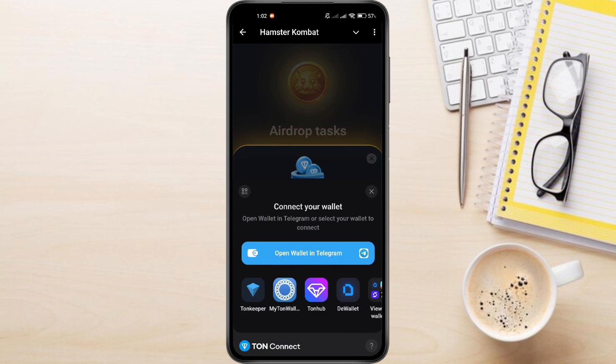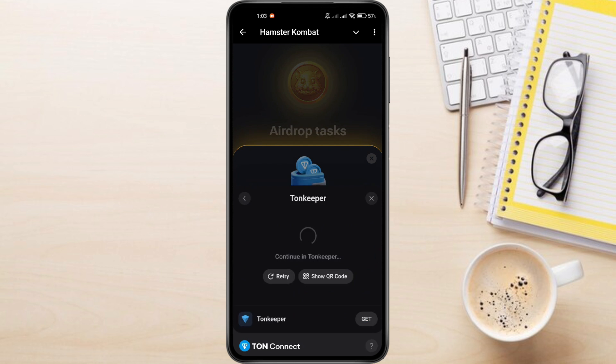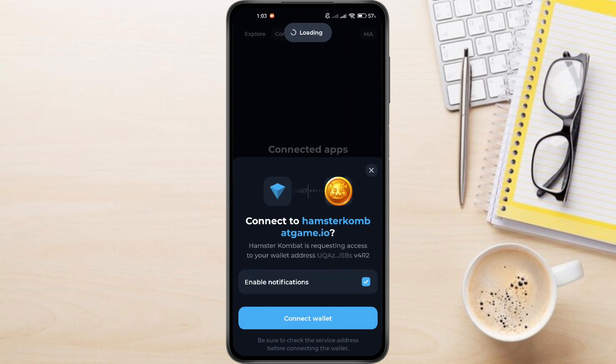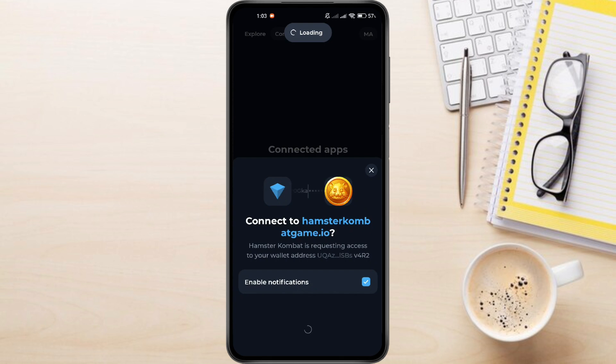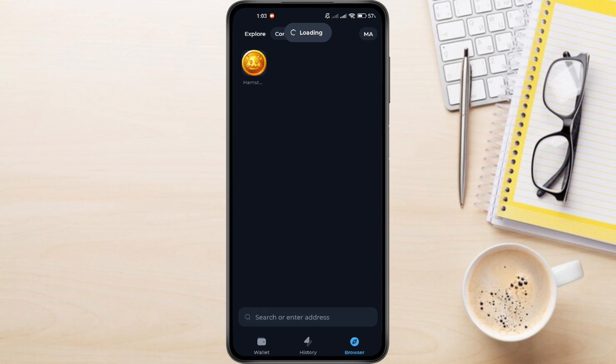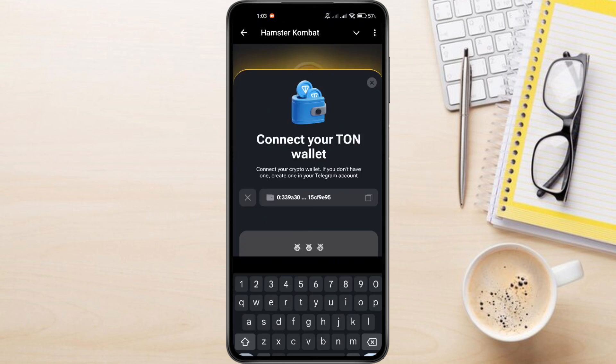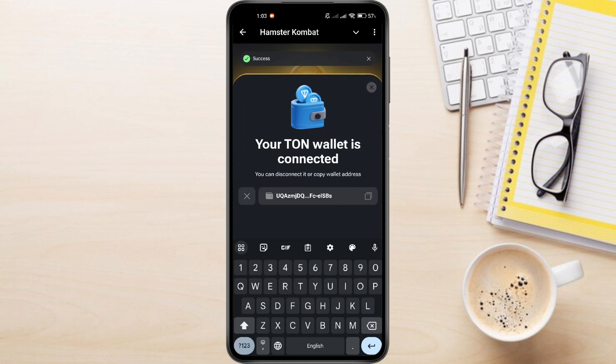Choose Tone Keeper and proceed. Make sure your notifications are enabled. Enter your passcode as usual to complete the connection. Now your Tone Keeper wallet is reconnected to Hamster Combat.